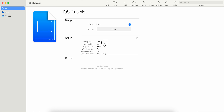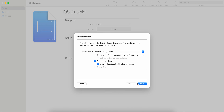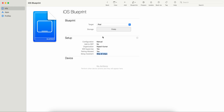You can see the setup summary: manual DEP, no organization set, supervised, pairing devices, and all the steps you configured. Now you have to attach your device to Apple Configurator and then prepare it.